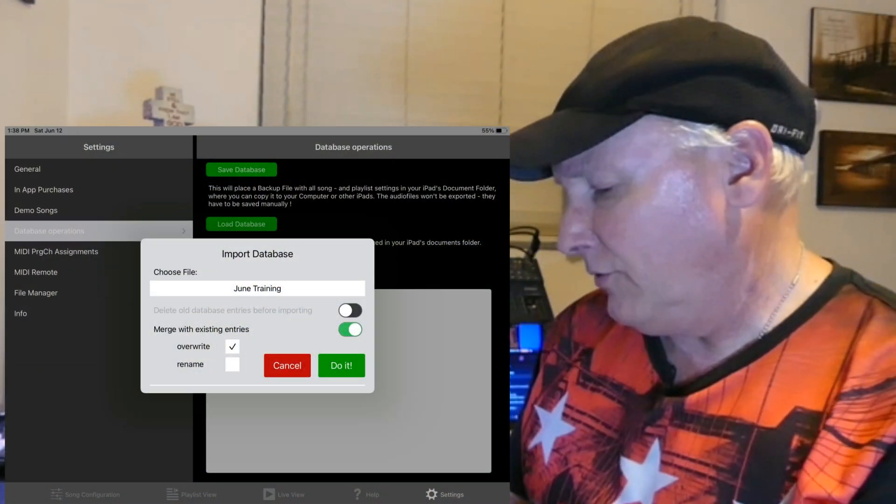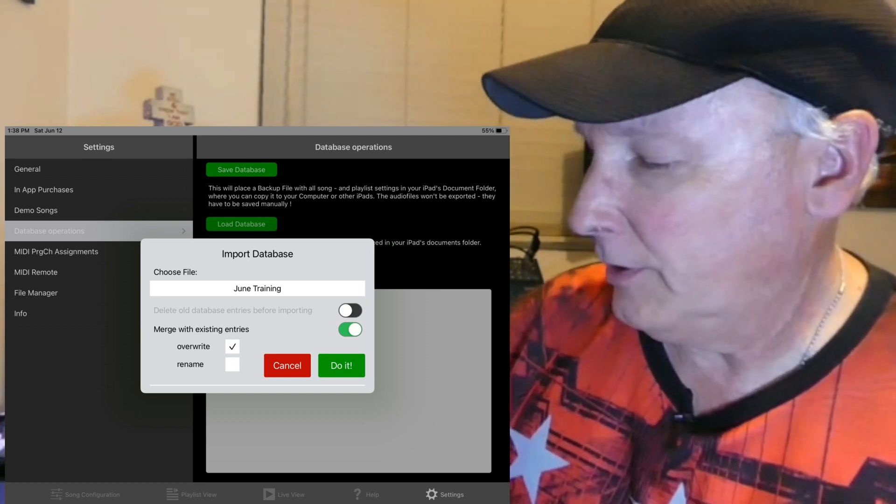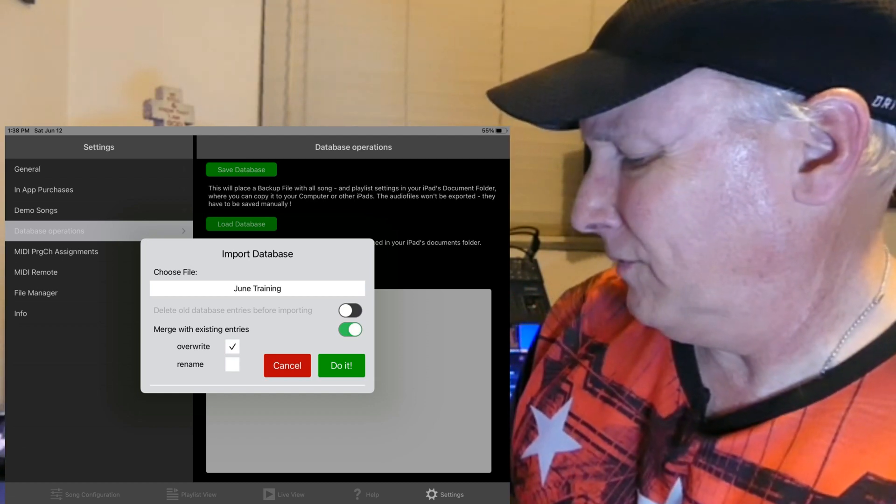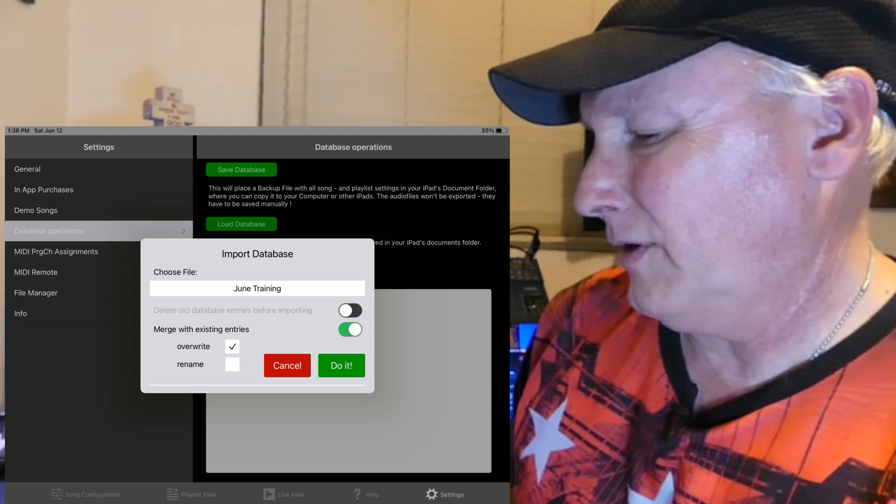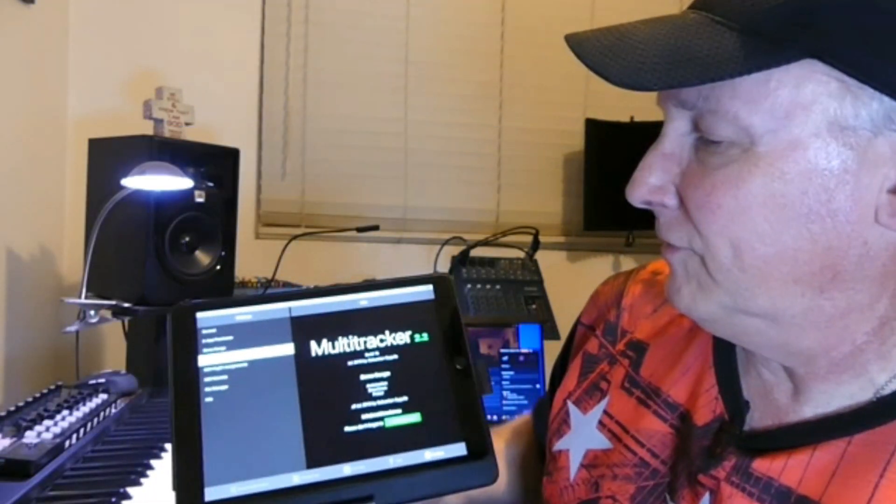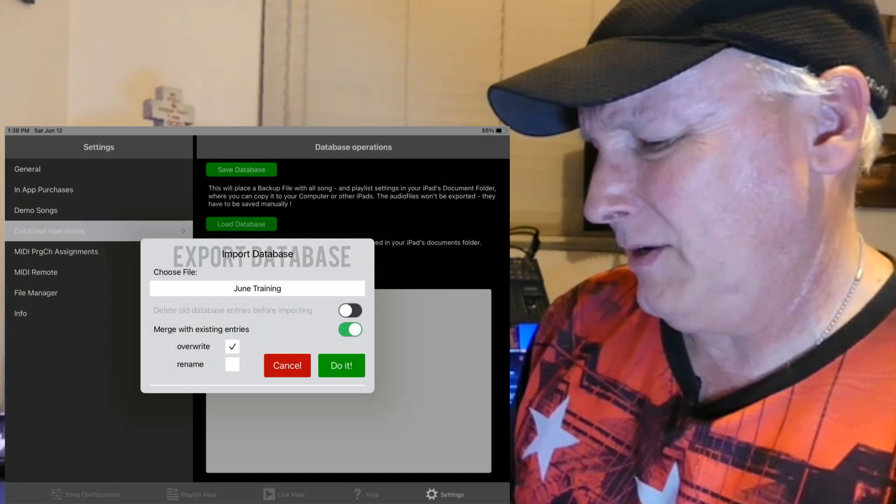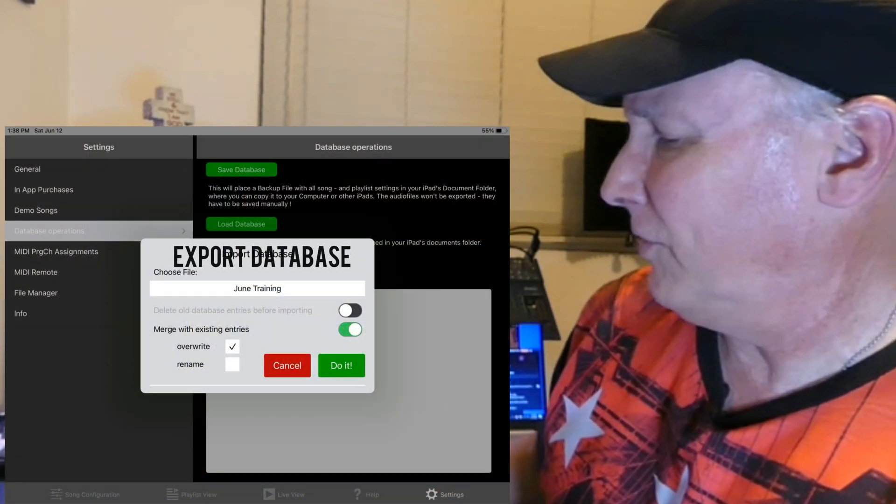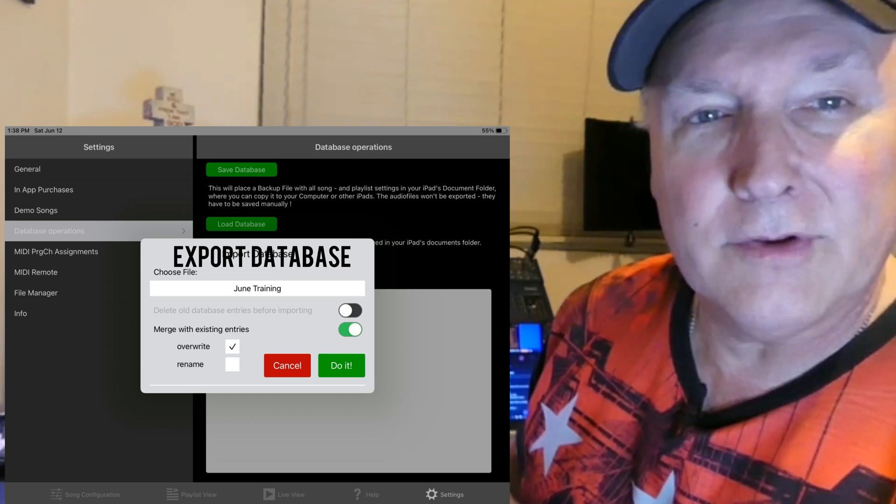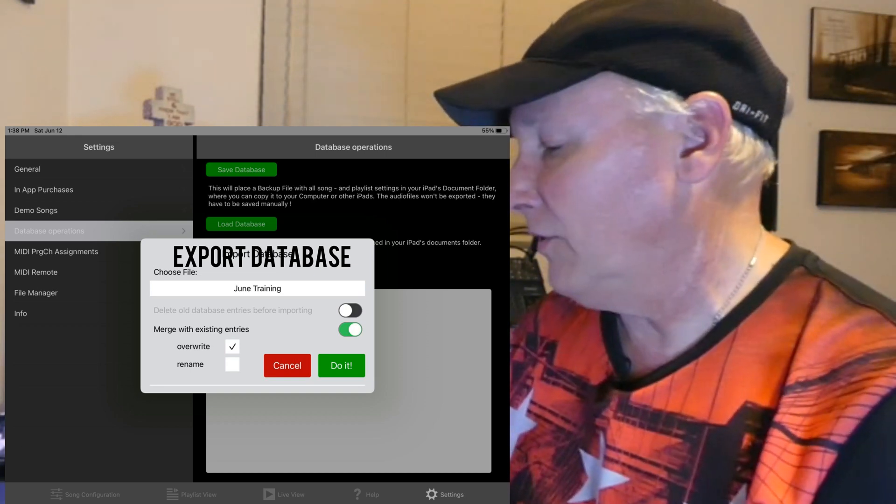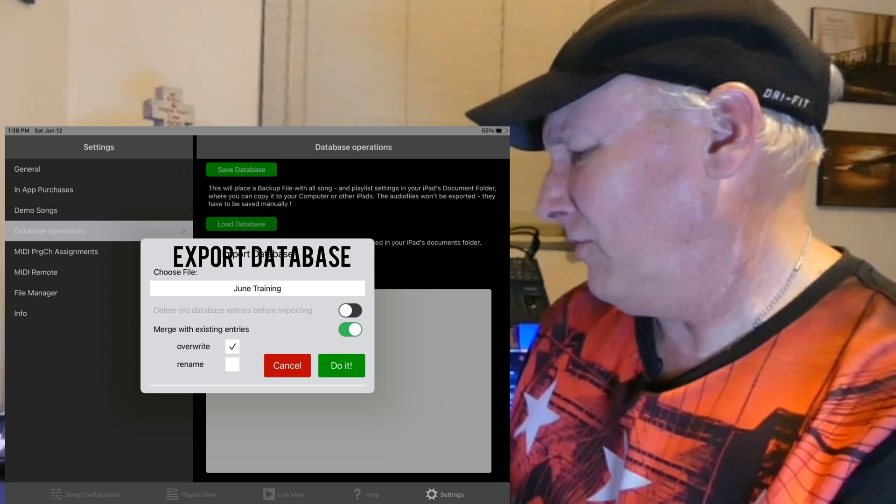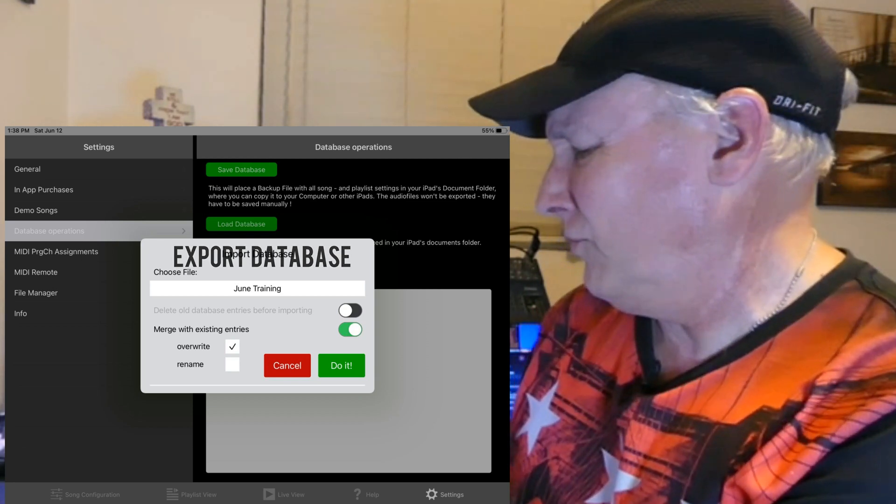First order of business: take your iPad that has the performance and you're going to want to go into your general settings here, and then you're going to go to your database operations. In your database operations, you're going to be wanting to save this database. So what this is going to do is take all of your files and your songs and your mix settings. I'm just going to call it June training.